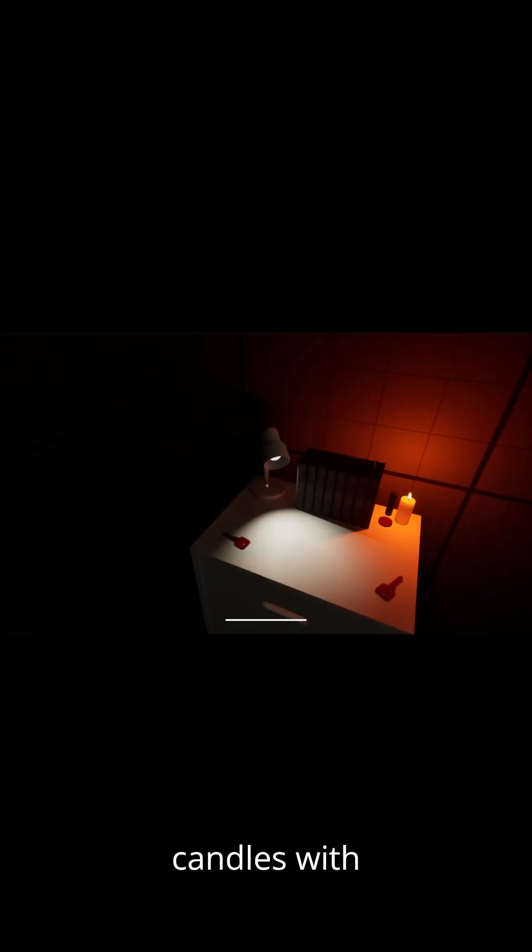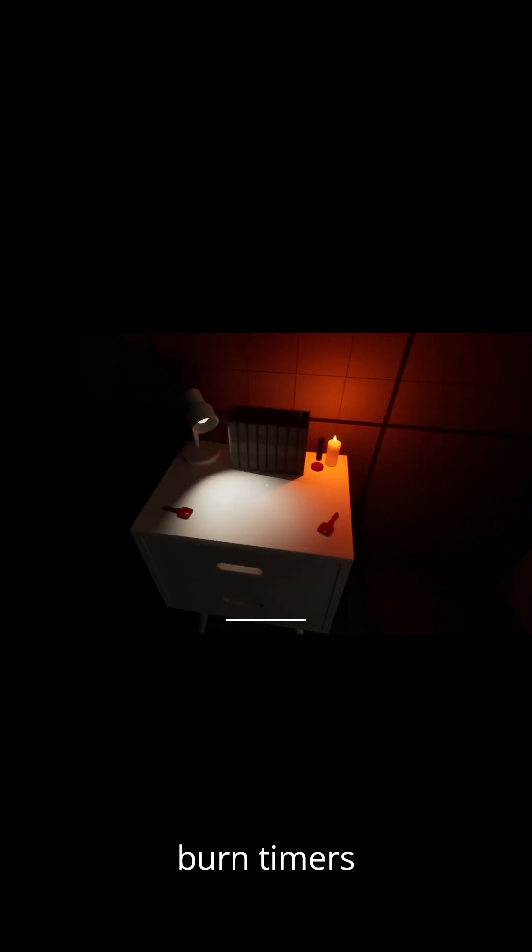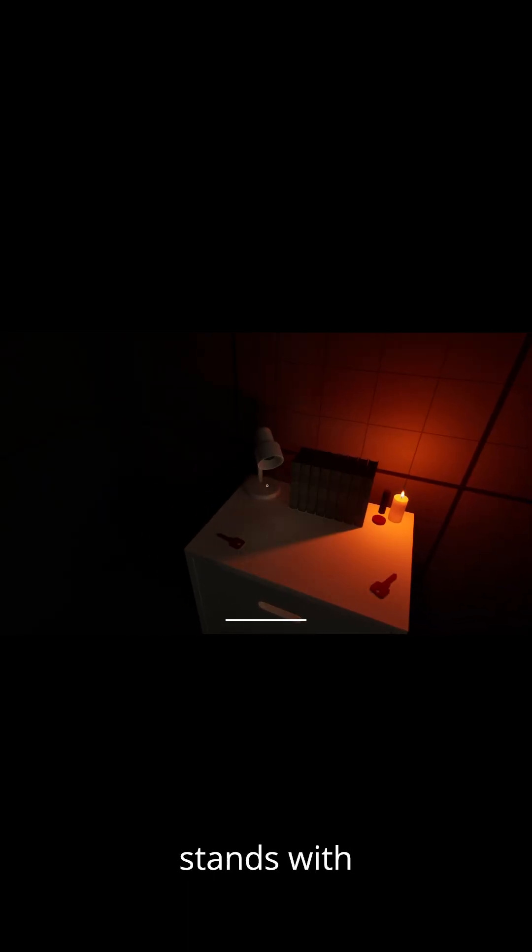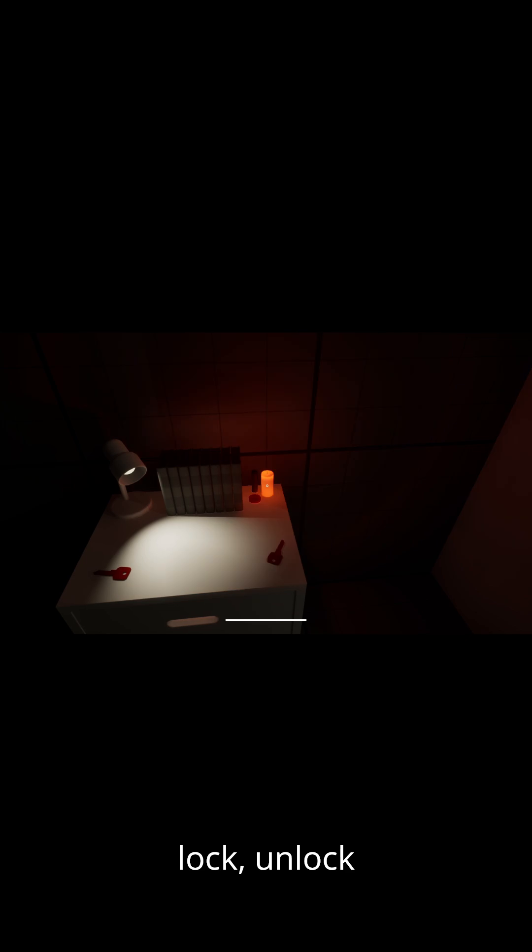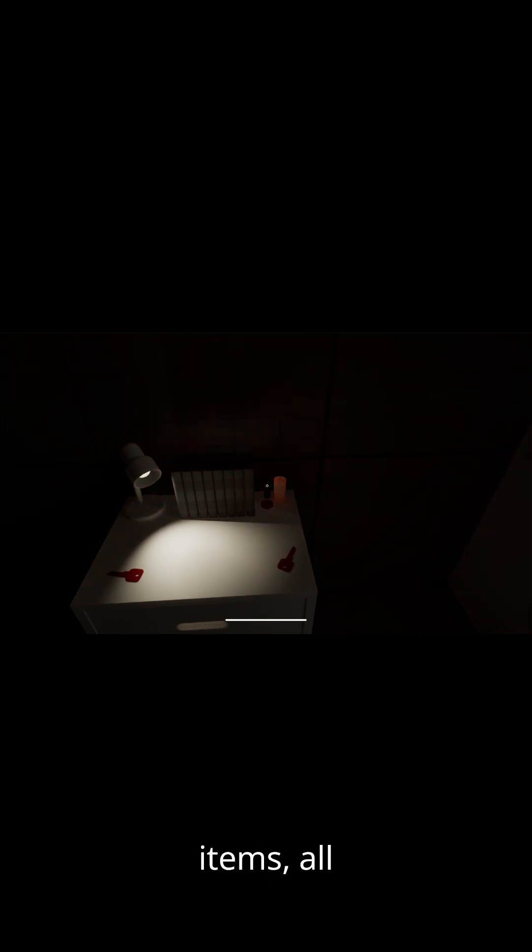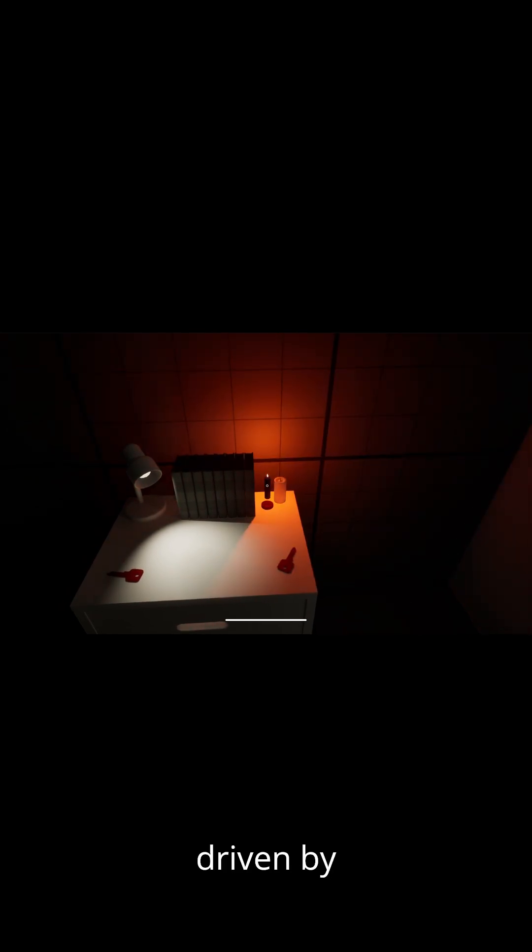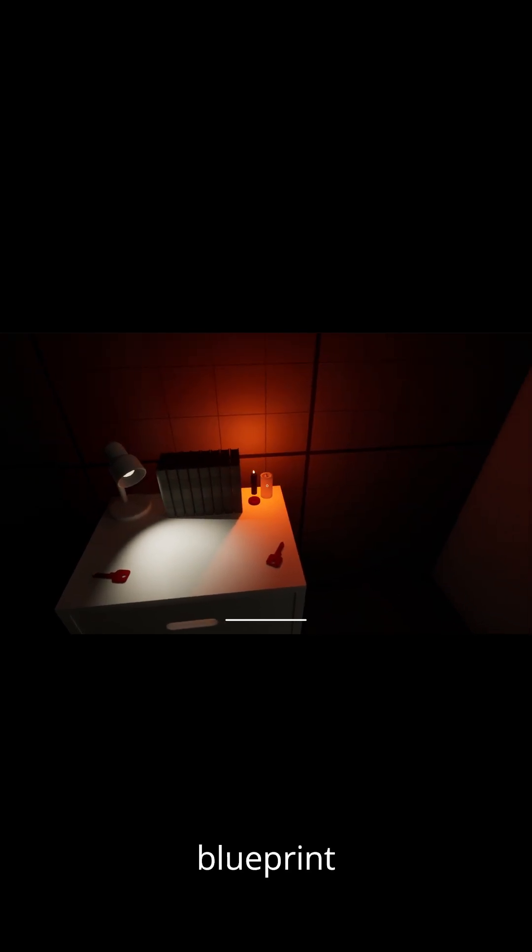We've added modular props like lamps, candles with burn timers, and nightstands with drawers that lock, unlock, and spawn items, all driven by clean blueprint logic.